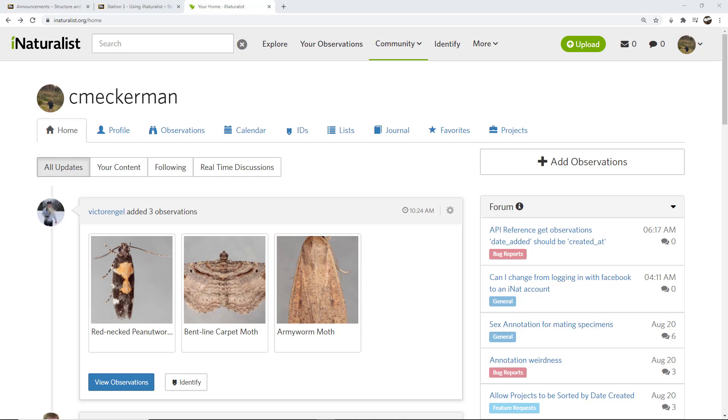Hello everyone, this is Curtis Eckerman and today I'm going to show you how to upload images into the website version of iNaturalist.